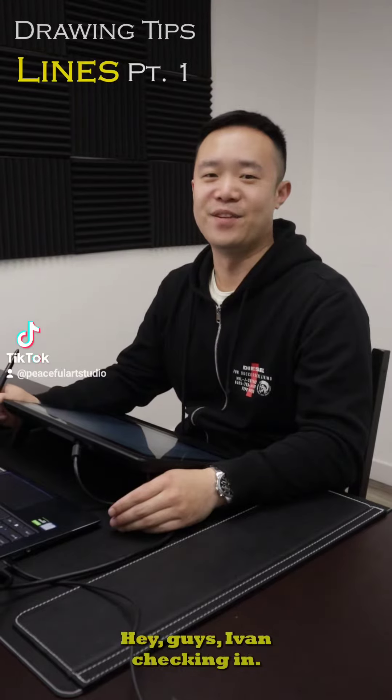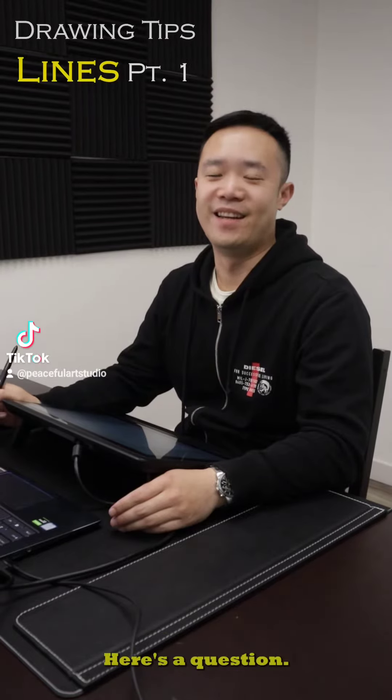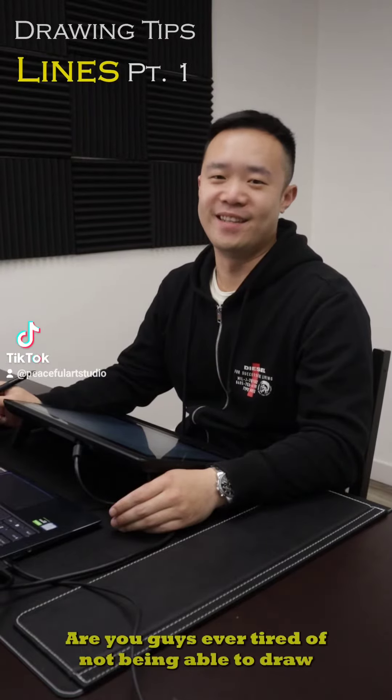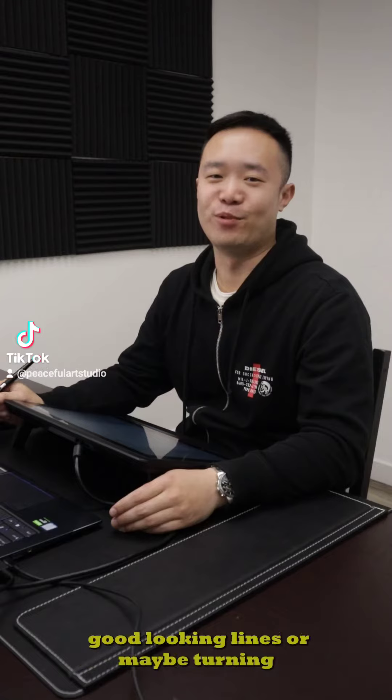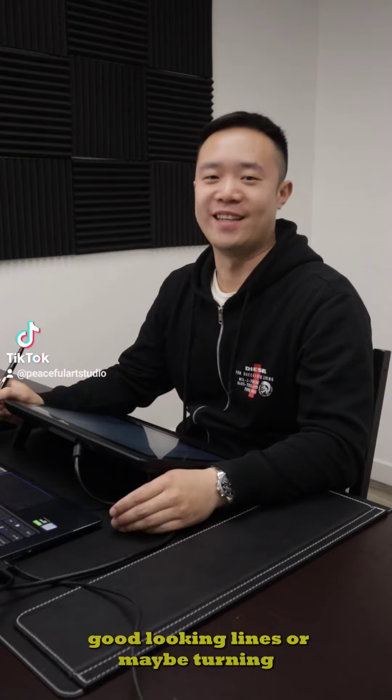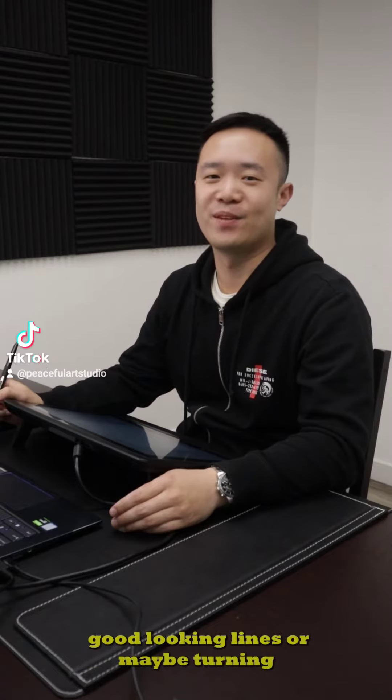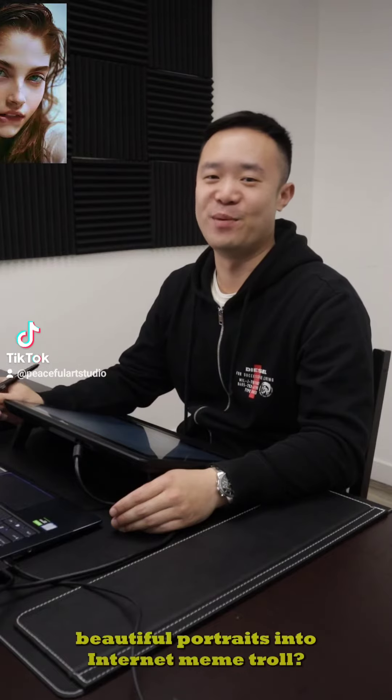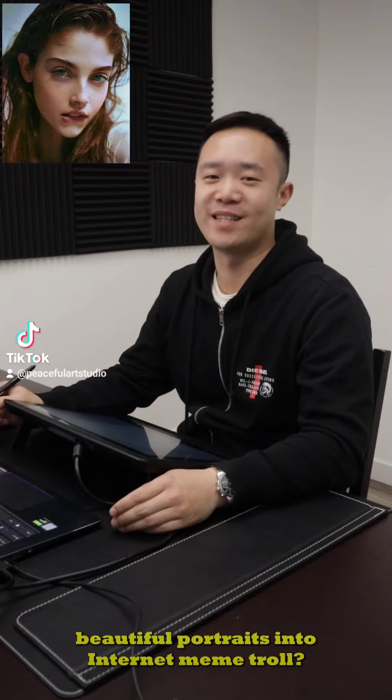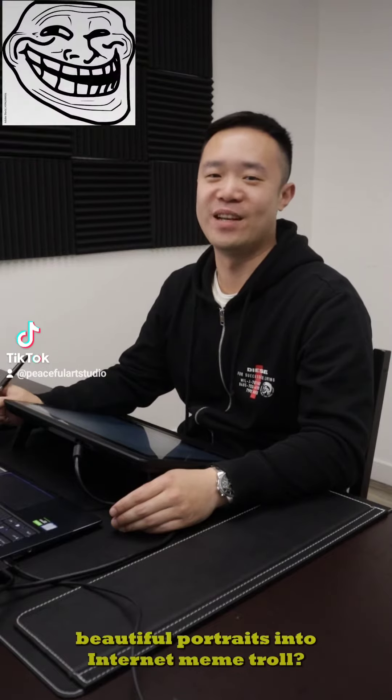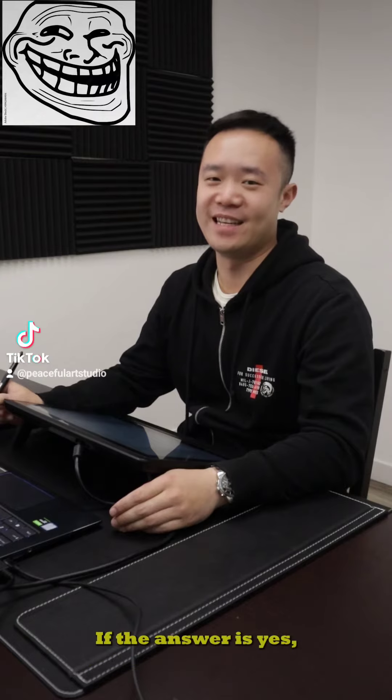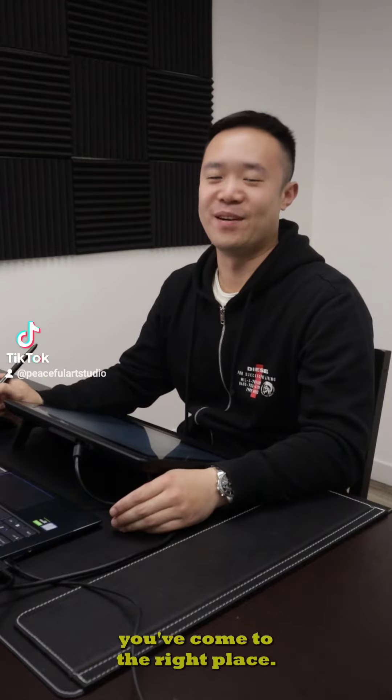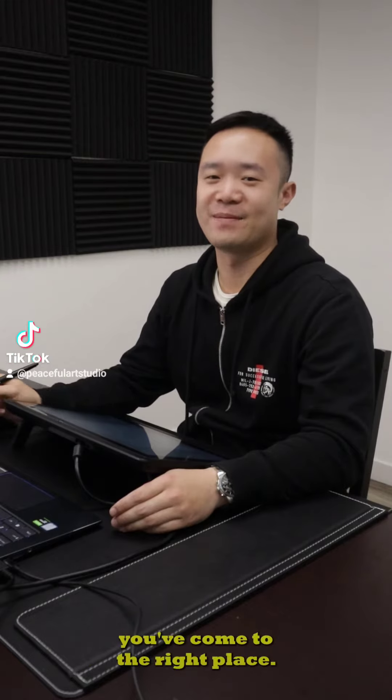Hey guys, I've been checking in. Here's the question: are you guys ever tired of not being able to draw good-looking lines? Or maybe turning beautiful portraits into internet meme trolls? If the answer is yes, you've come to the right place.